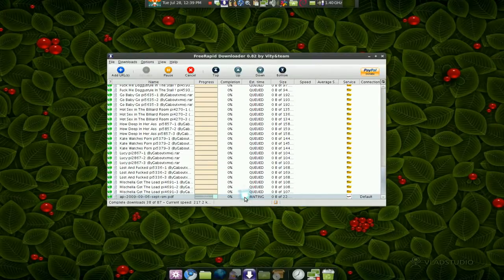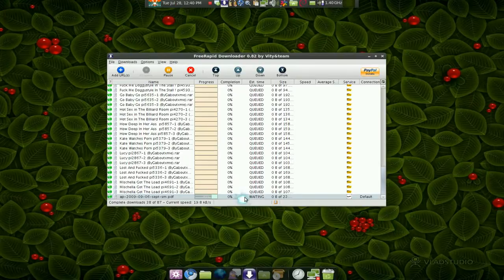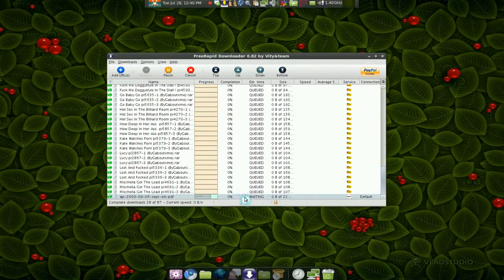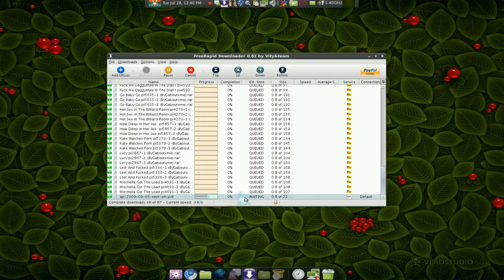So all you got to do is copy the link and it should take care of all the work. Now it doesn't work perfectly for all hosting sites. Some sites make you wait longer, some sites make you enter the code, so it depends on where you're downloading. This program is not perfect, but it does most of the job really good.